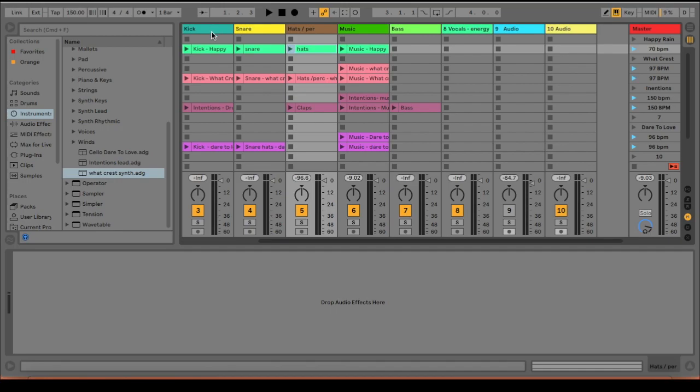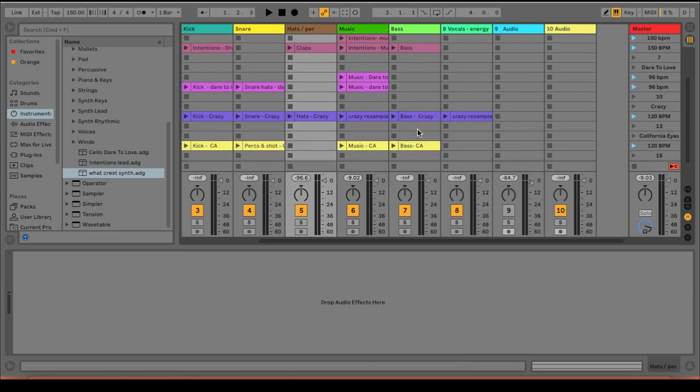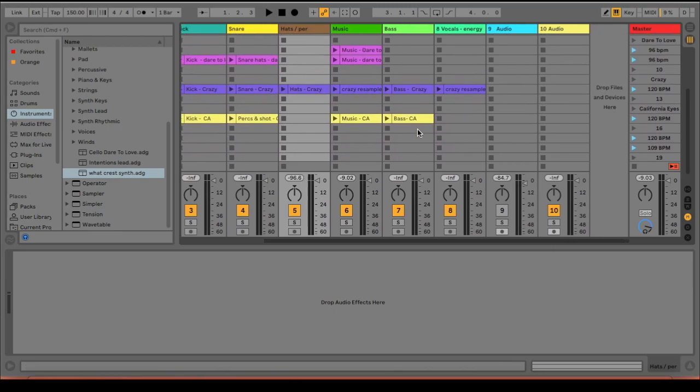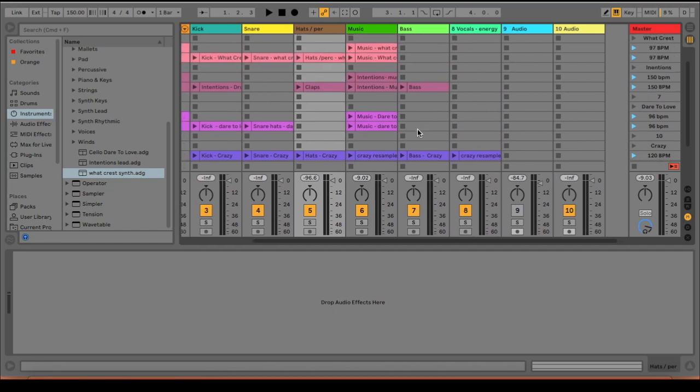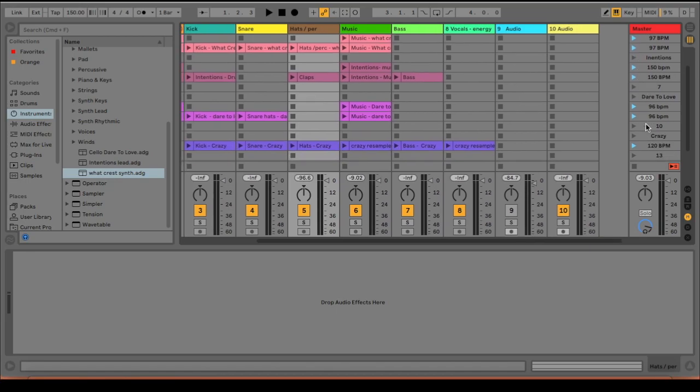You should have a kick, your snare, percs, music, and bass. So as you can see, I've got all of my stems in the correct place. And then I also have my scenes named for the certain song, and the BPM is written on the scene as well so that when I launch my clip, it'll play in the correct BPM.